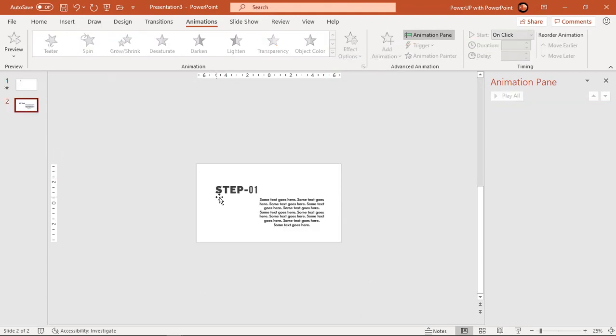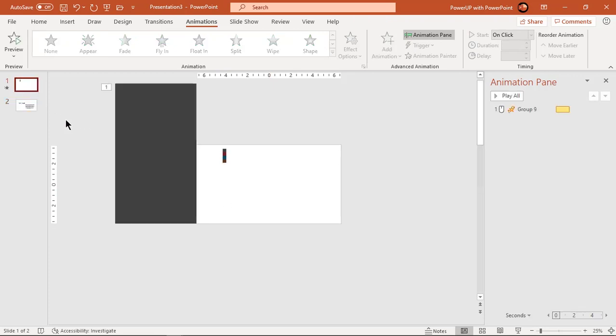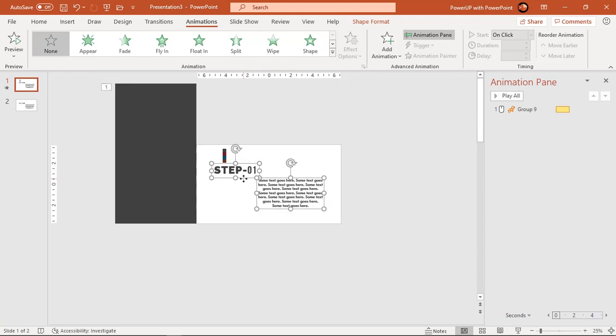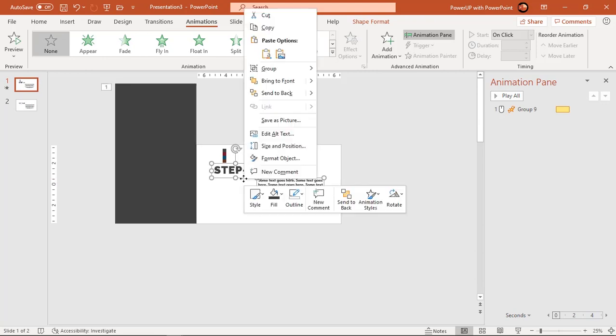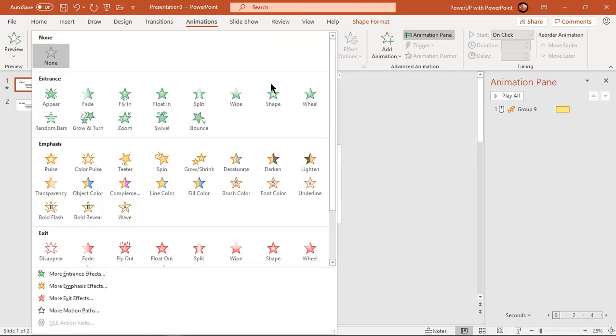Now add text fields and bring them to front. Apply zoom animation and start them with previous.